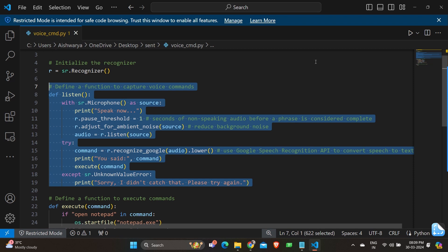And in the except we have SR.UnknownValueError. This exception is caught if the speech is unintelligible or not recognized by Google speech recognition API. And we have print sorry I didn't catch that please try again. Here it prints an error message for the user if the speech could not be recognized.